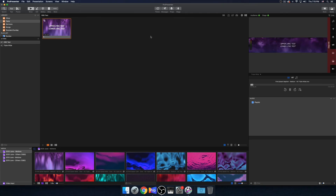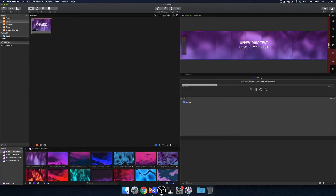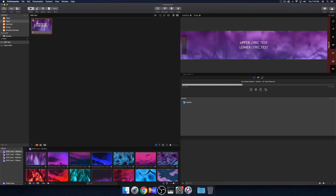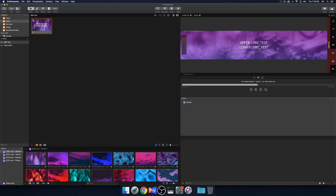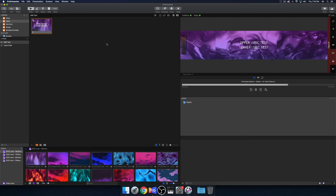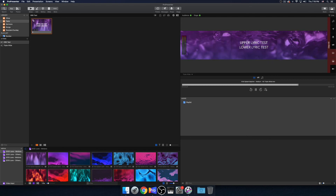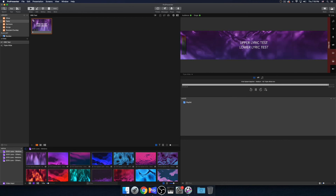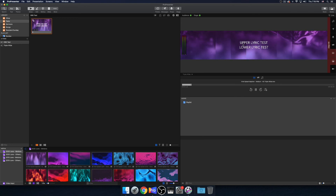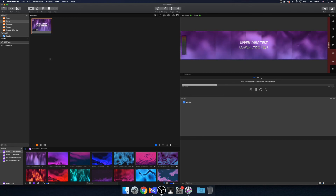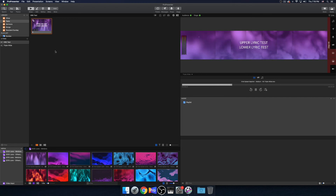So you can see this triple wide video right here. Basically we have three projectors in the room that build out this image and we usually put our lyrics in the center. I put upper lyric test and lower lyric test over here — these would be your lyrics essentially for your screens. Now for people who aren't in churches and might be watching this video, whatever text you have in ProPresenter is what we're going to be sending out to OBS.